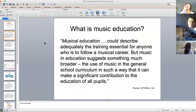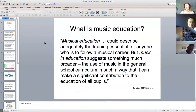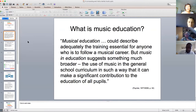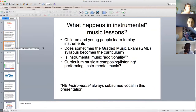There's a nice quote from John Painter back in 1977 where he asked questions about what is music education. He talked about musical education describing the training essential for anyone to follow a musical career, and music in education being much broader — the use of music in the general curriculum to make a significant contribution to the education of all pupils. In these Let's Imagine Compose sessions we've been looking at music in the curriculum, and today we want to broaden that out.